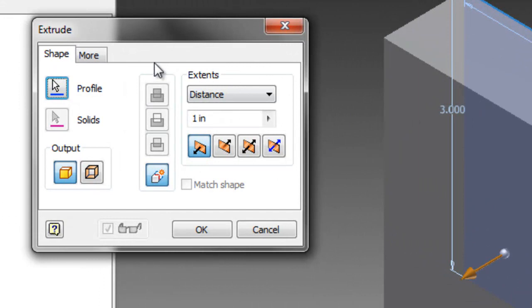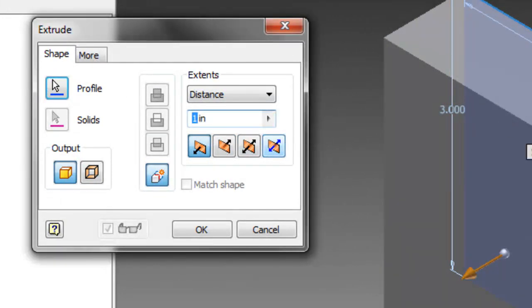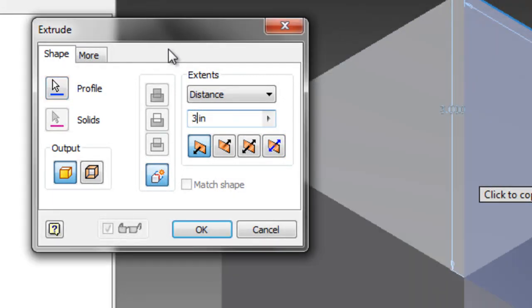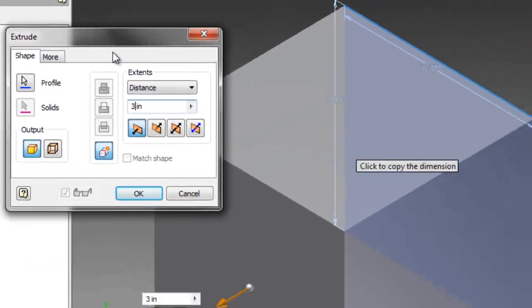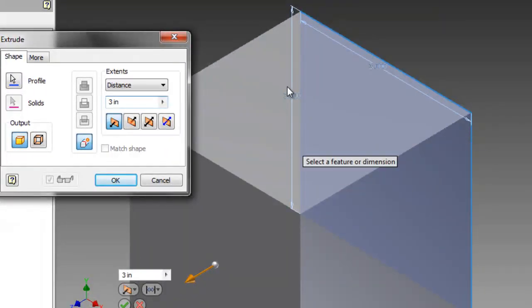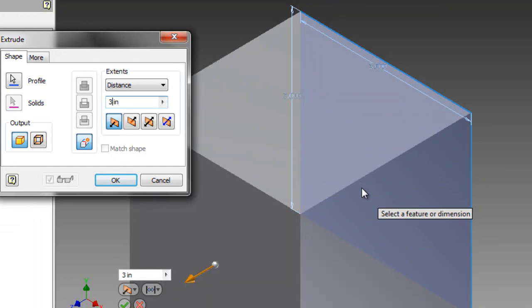So, I'm going to click Extrude. If we extruded this one inch, this is what it would look like. To make it a cube, we want it to be three inches all the way around. So, if you change it to three inches, now it shows you what that will look like. And I think that looks perfect. So, we'll hit OK.